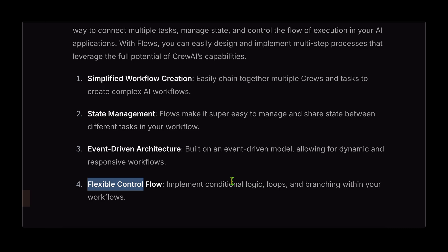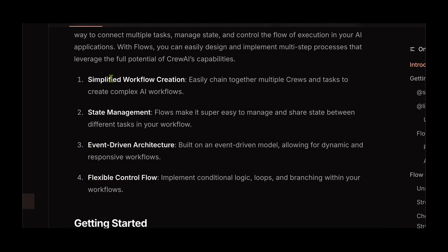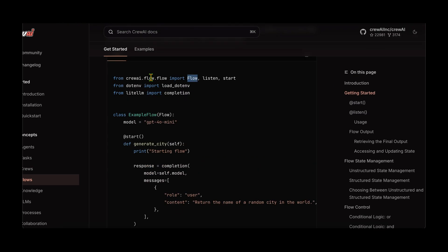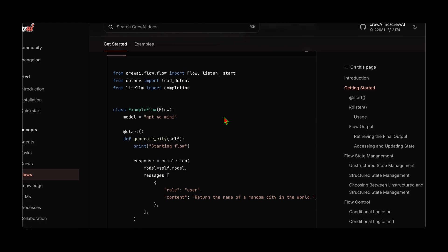It's quite a flexible control flow as well. For example, we can have conditional logic as we will see later in the video — we can completely control or condition the flow from one stage to another. Let's look at simple code examples to understand how we can leverage all of these features. Let's start with simplified workflow creation and look at how we can create a simple workflow using flow. We need the flow class from crewai.flow.flow, and we have to inherit from this flow class in order to create any flow.